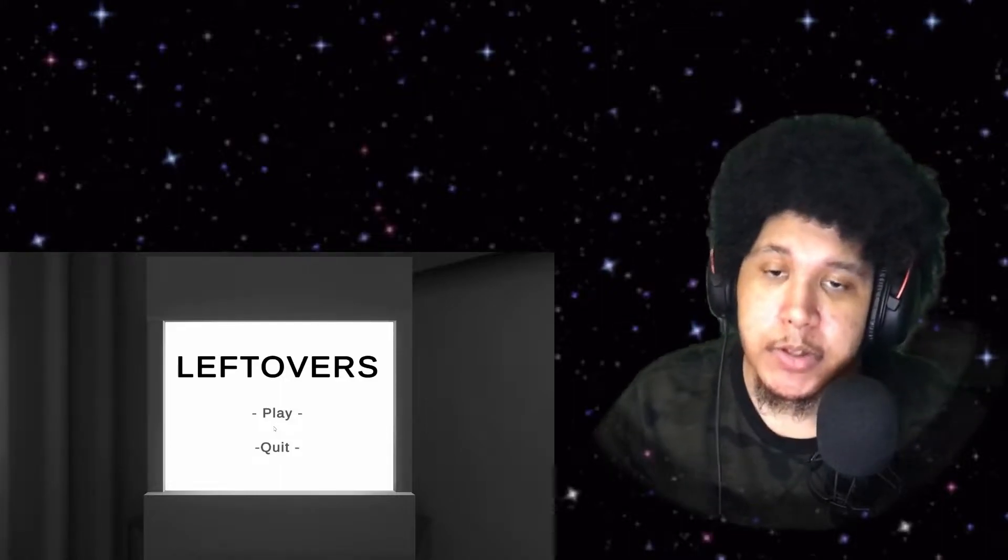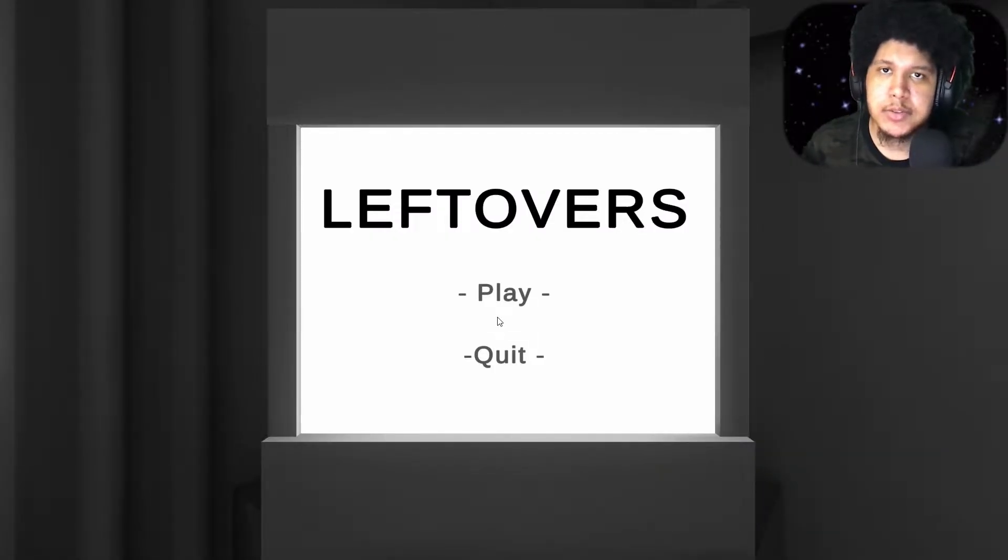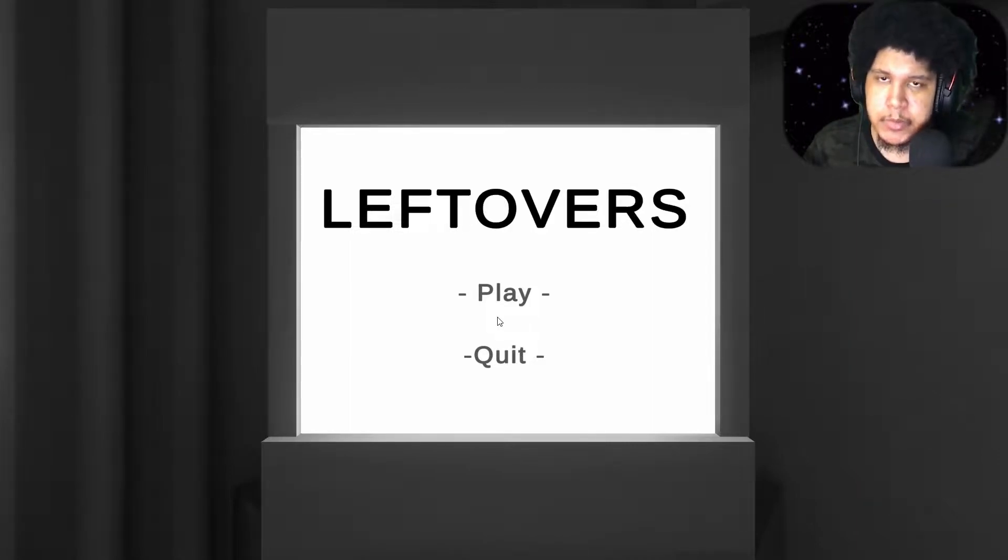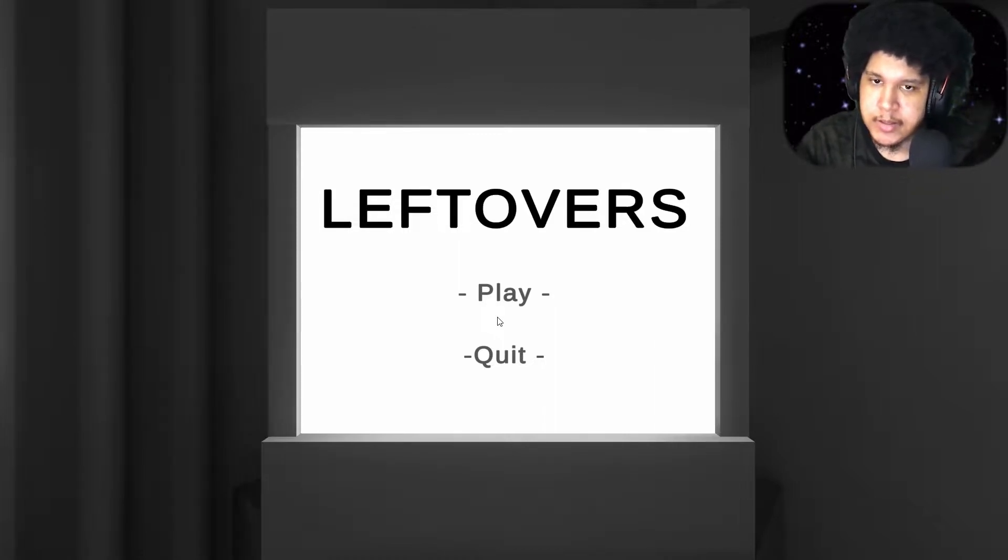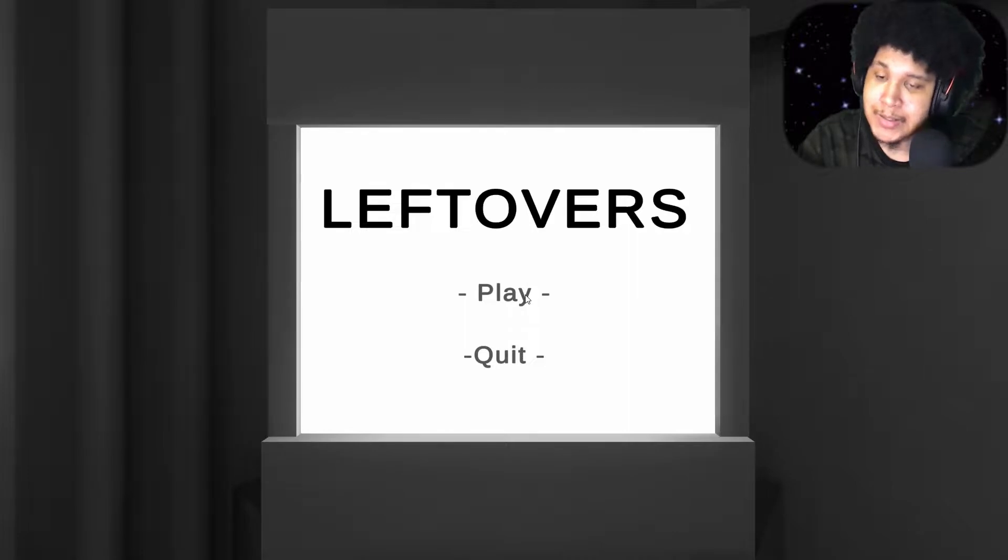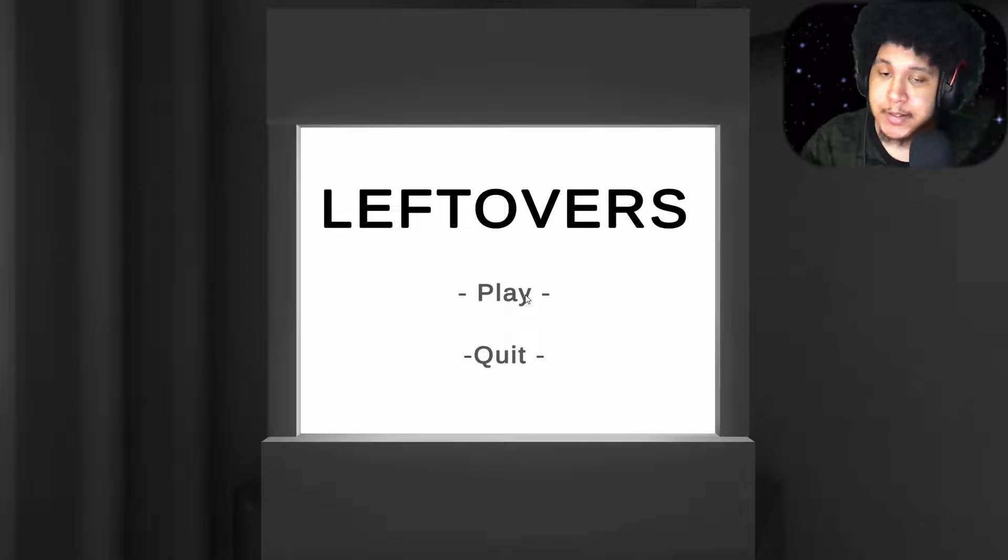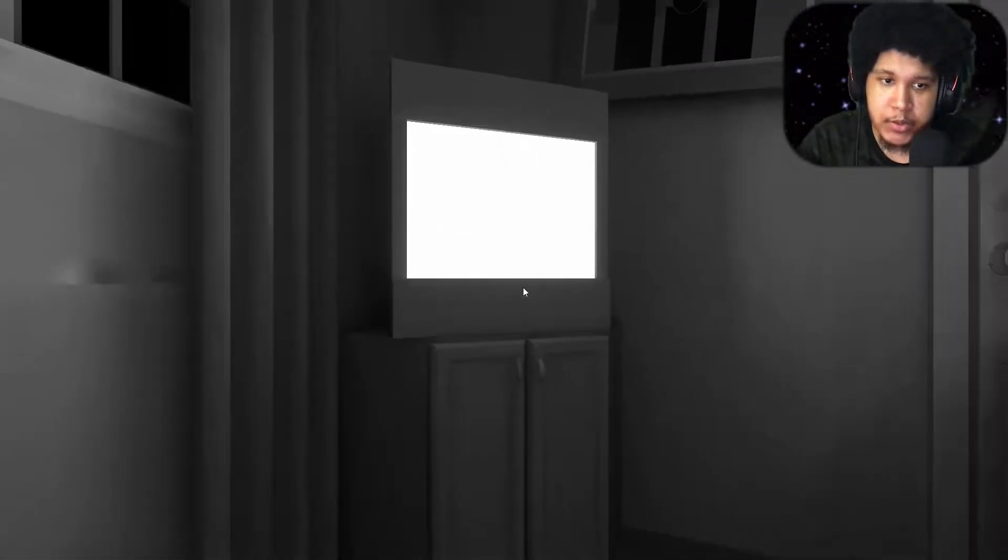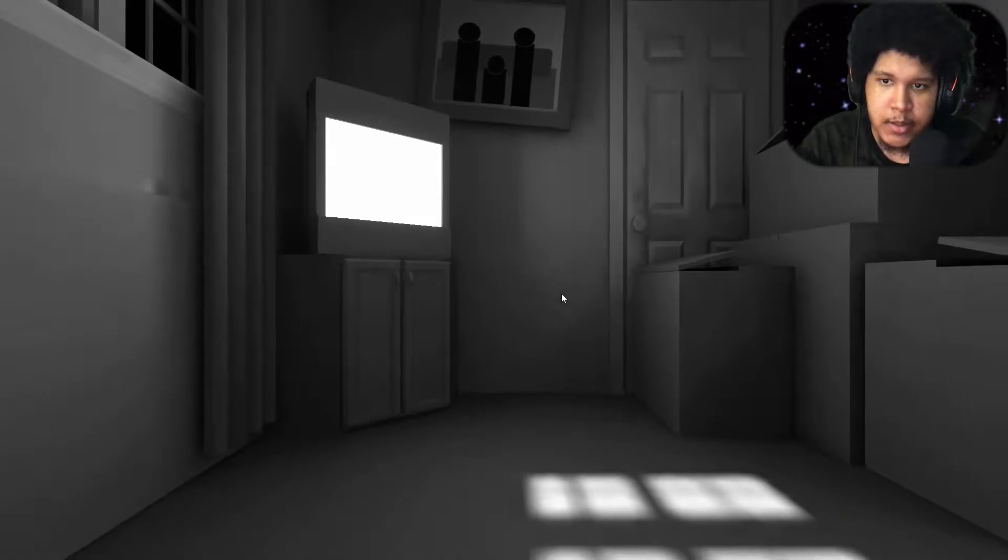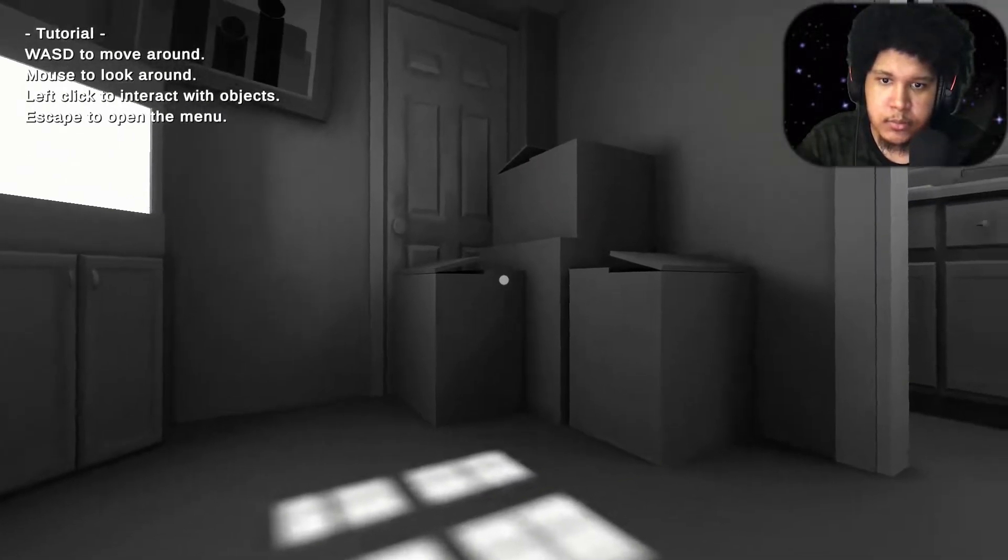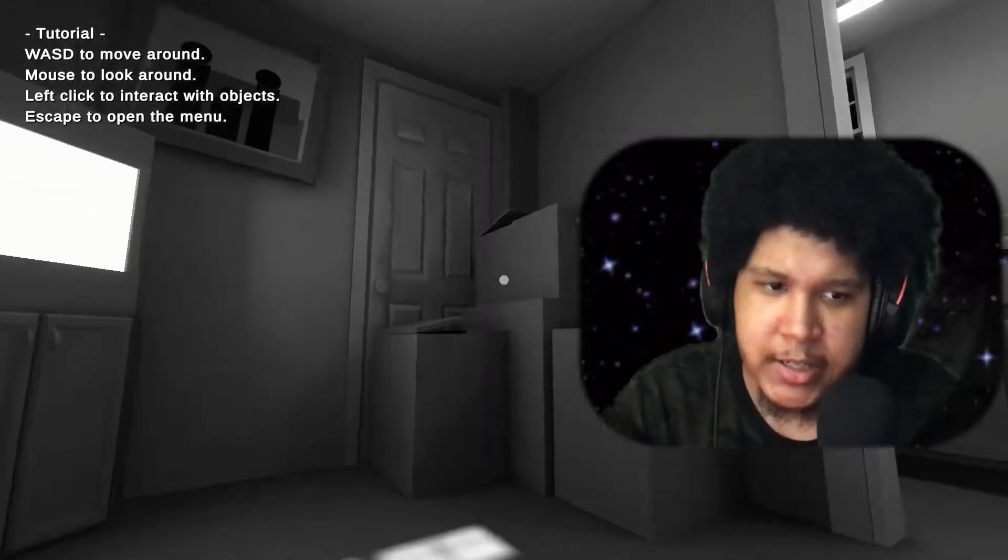Alright y'all so here we go. We got Leftovers. It's another 2D style like the last game I played, that was Good Boy. I've seen one person play this, I'm pretty sure y'all know who it is. If you don't know then I'm gonna play it and y'all get to watch me play it. Leftovers, another 2D, 3D style game. It's kind of cool. Let's check it out.